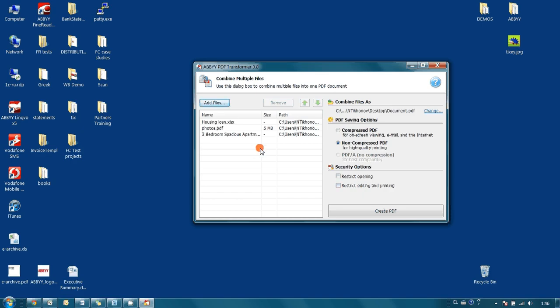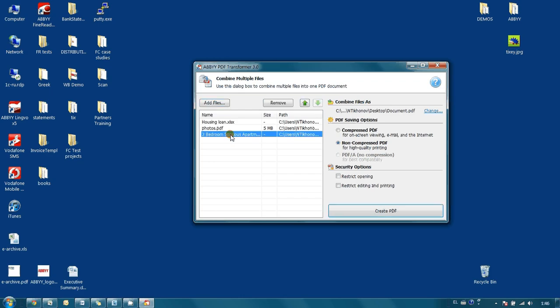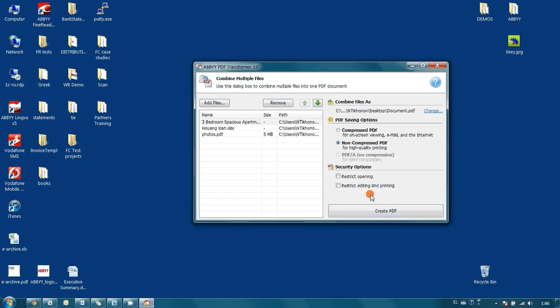Here it is possible to change the order. For example, if we would like to have the general description of the apartment first in our final PDF file, we select it, press the up arrow, and then press create PDF.